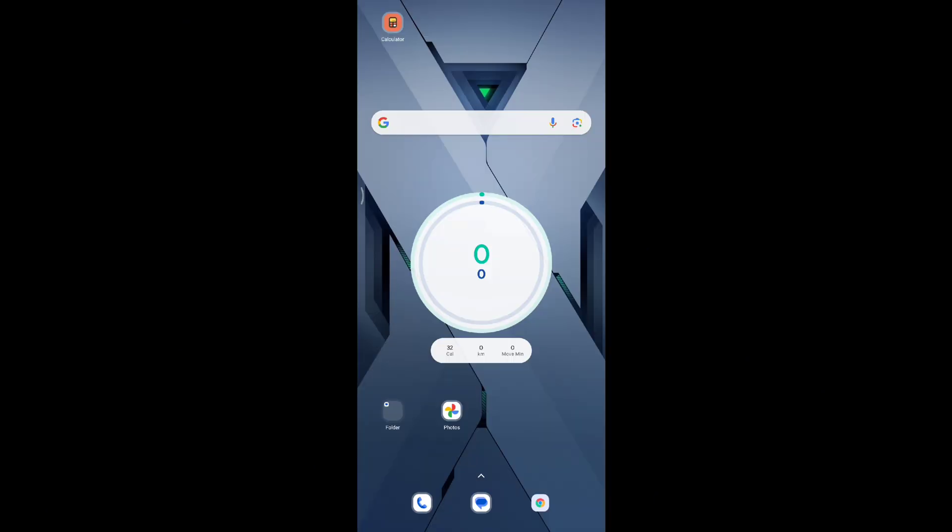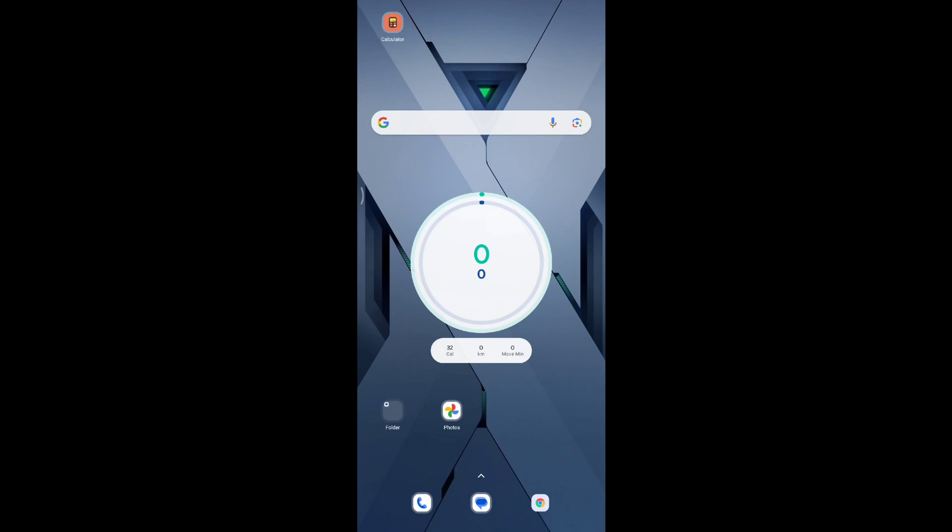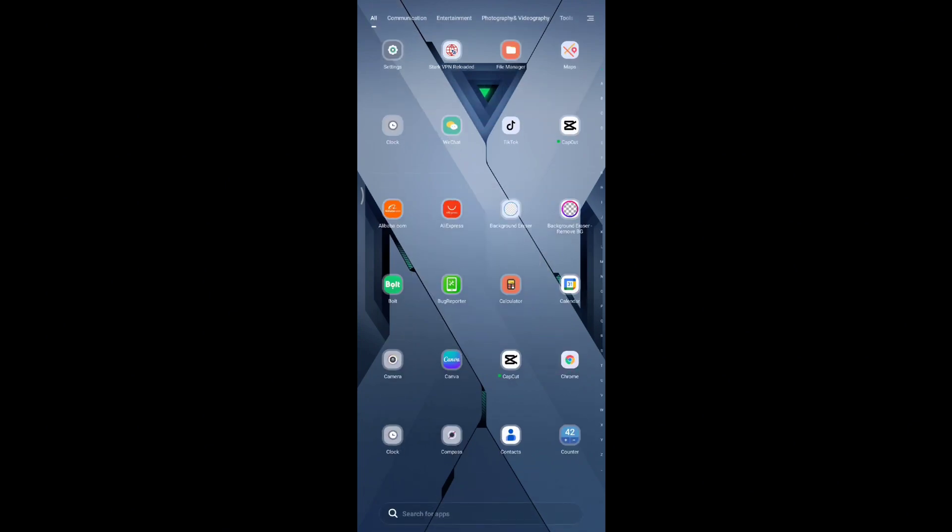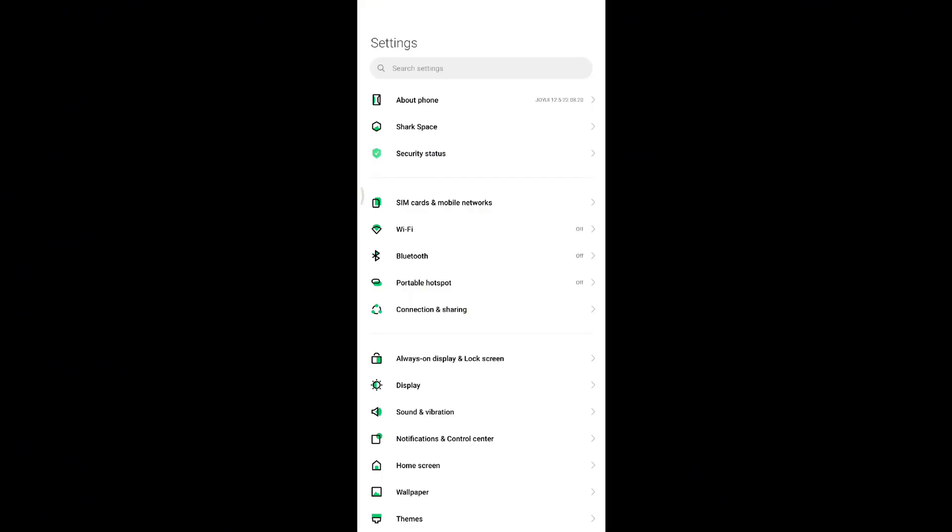You want to go to your settings. You can do that by dragging the notification bar down. In this section you should see the settings icon. If you can't find settings, just scroll up and search for settings. Click on this to go to settings.